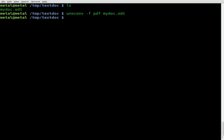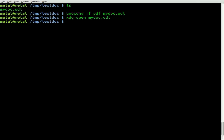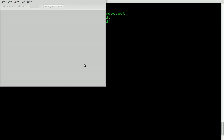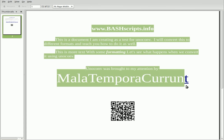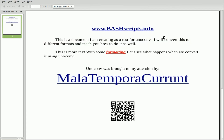We'll hit enter, and then I'll use xdg-open to open whatever file we give it in the default application. I accidentally typed the wrong file at first — I wanted the PDF. And here we go — this is the PDF, and as you can see it kept all our formatting just as it was in the original office document.